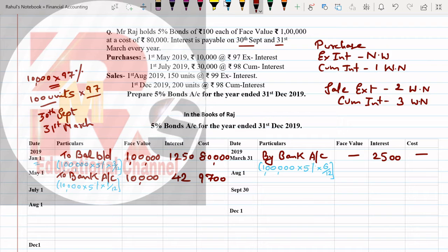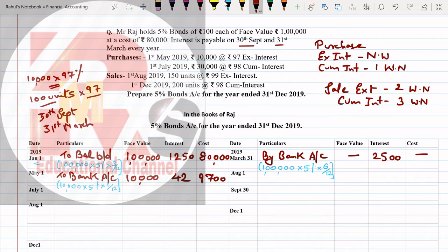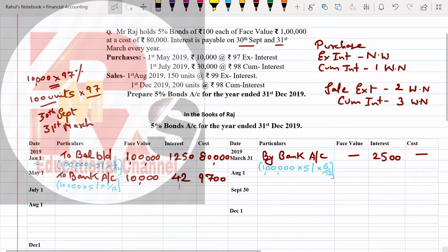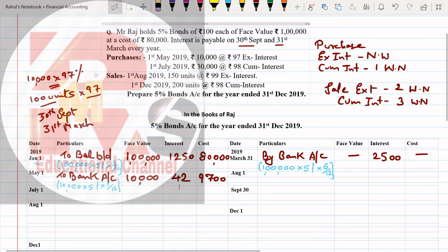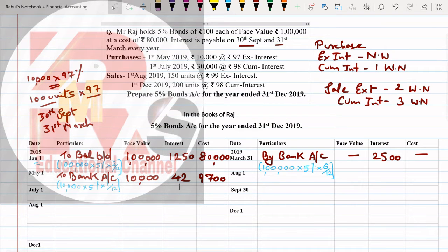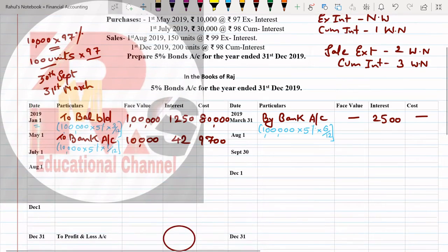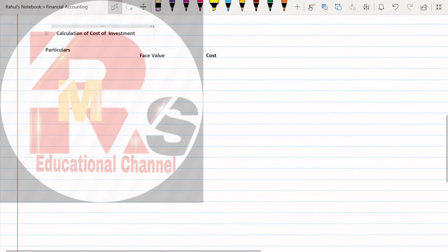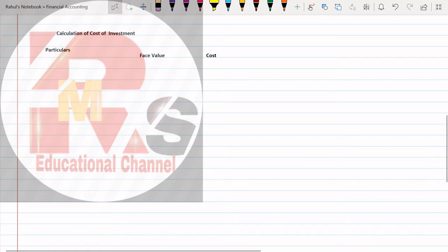So one month interest, that will be 42 rupees. I hope this is clear to you, very easy calculation. After May, next month June - we don't have any transaction. July, let us see. In July what do we have? We have cum interest.